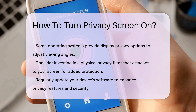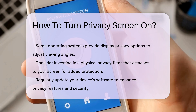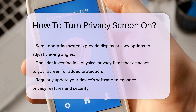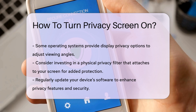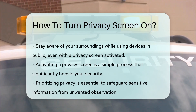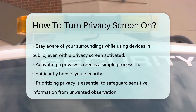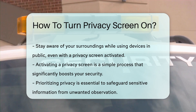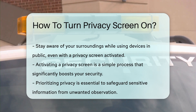Many operating systems include features to dim the display or reduce brightness to enhance privacy. Additionally, external privacy filters can be attached to laptops and monitors. In conclusion, activating a privacy screen is essential for safeguarding your information. Each device has specific methods for enabling this feature. By understanding your device's settings, you can enhance your digital security effectively.